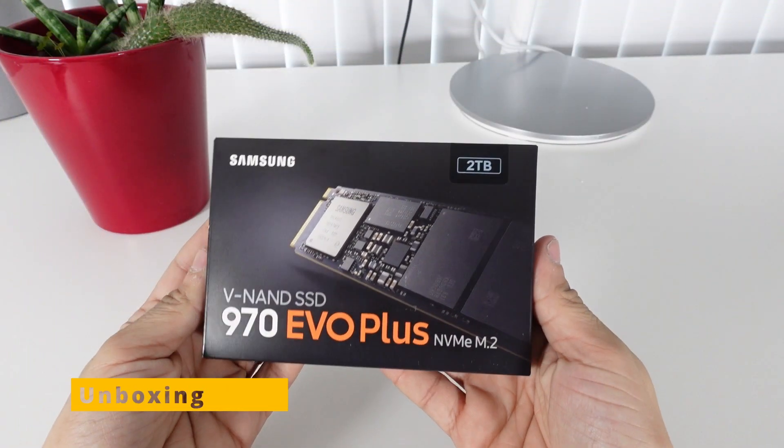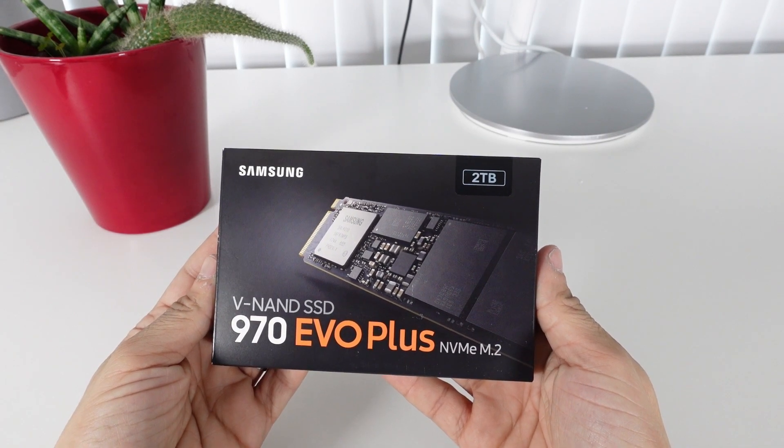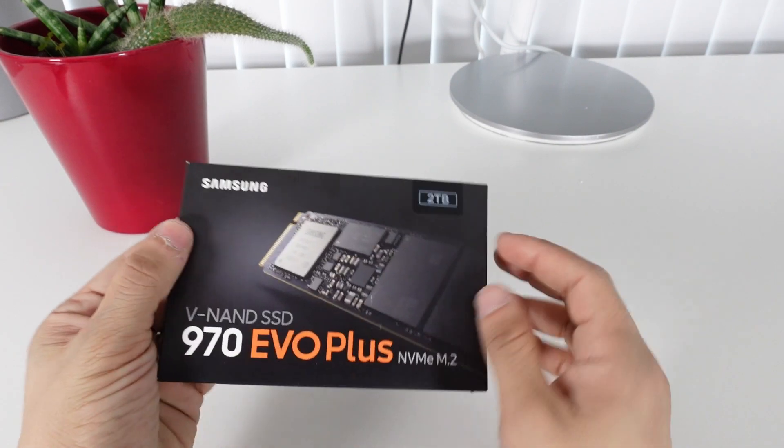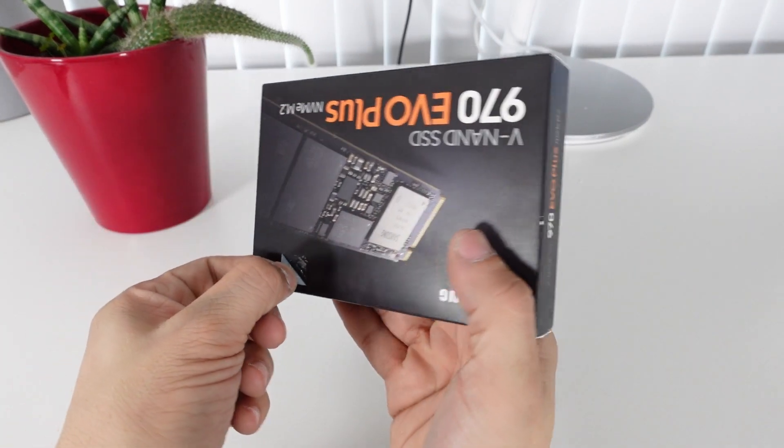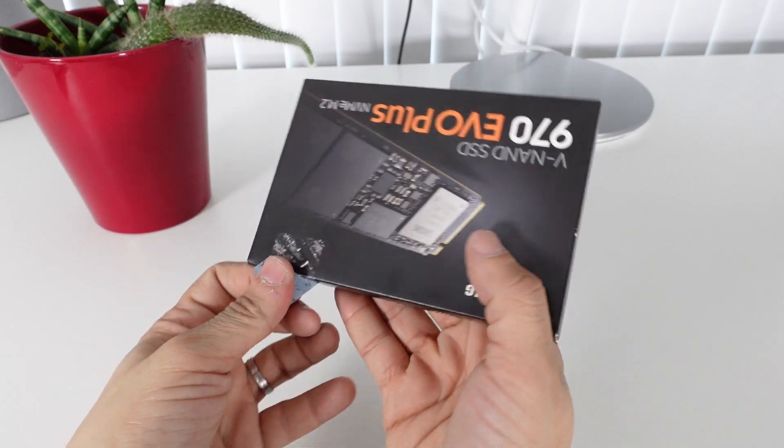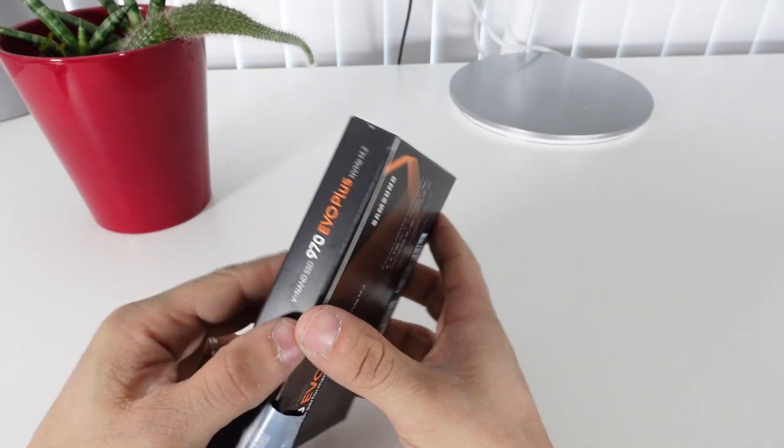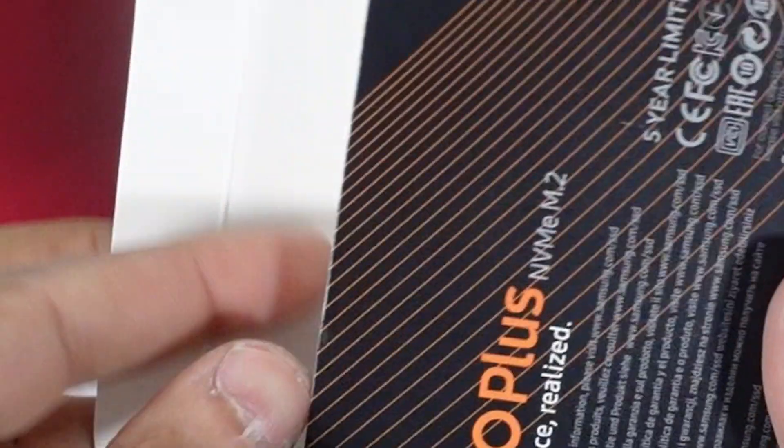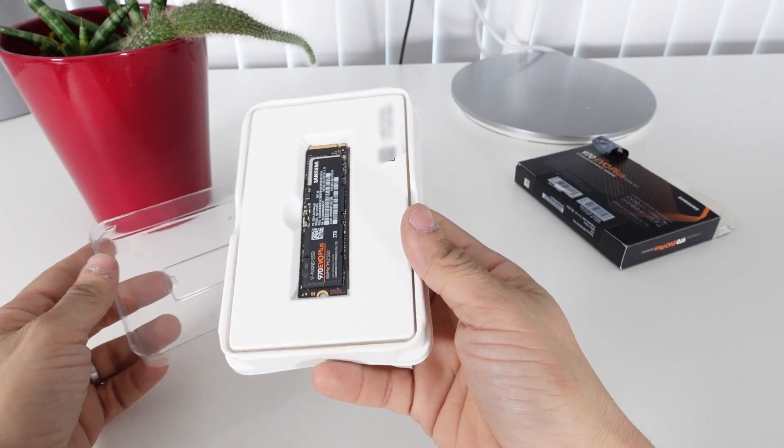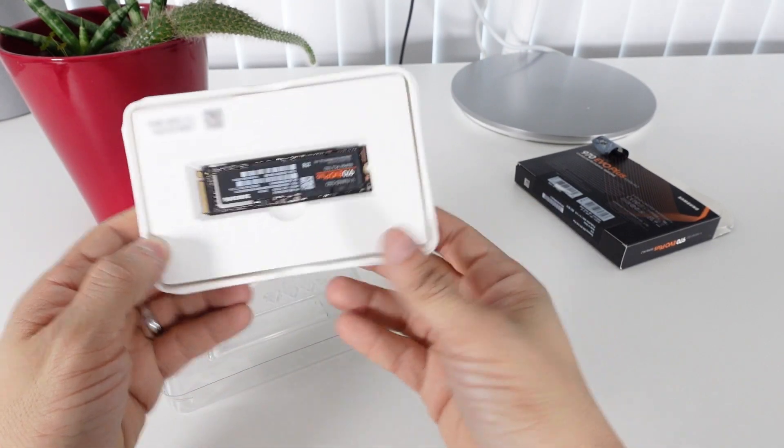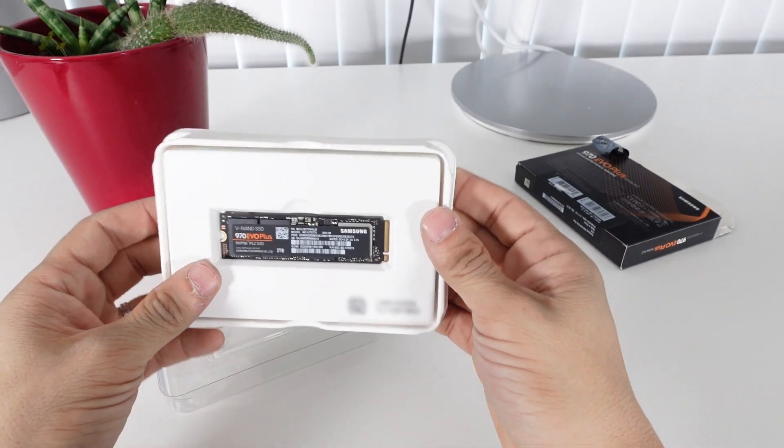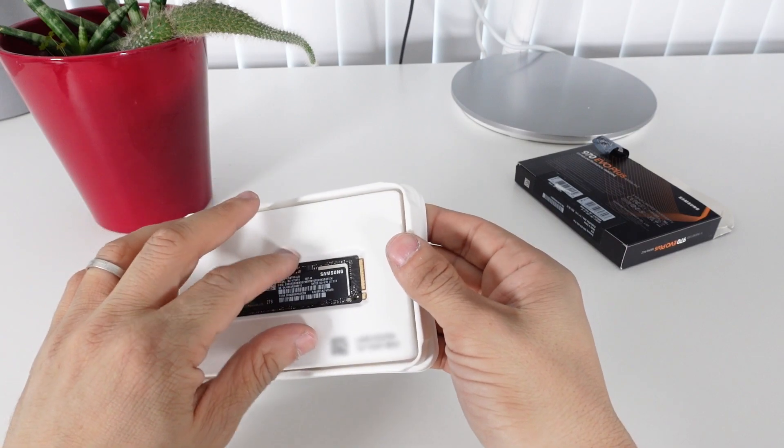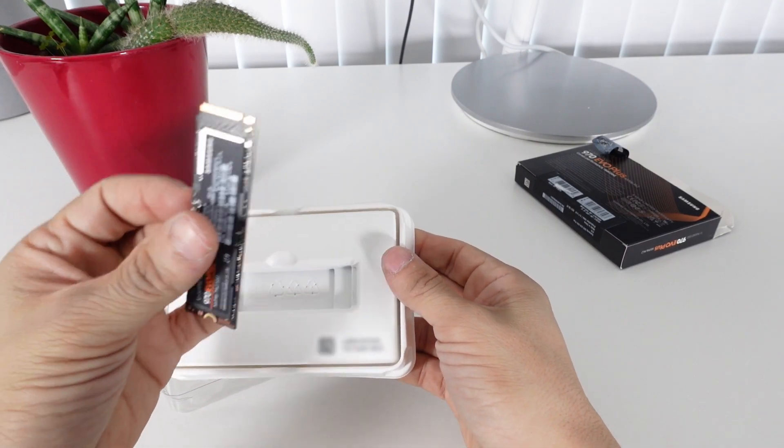All right. So let's unbox the 970 EVO Plus for the first time. So let's see what we have here. That's about it. This is what we get.